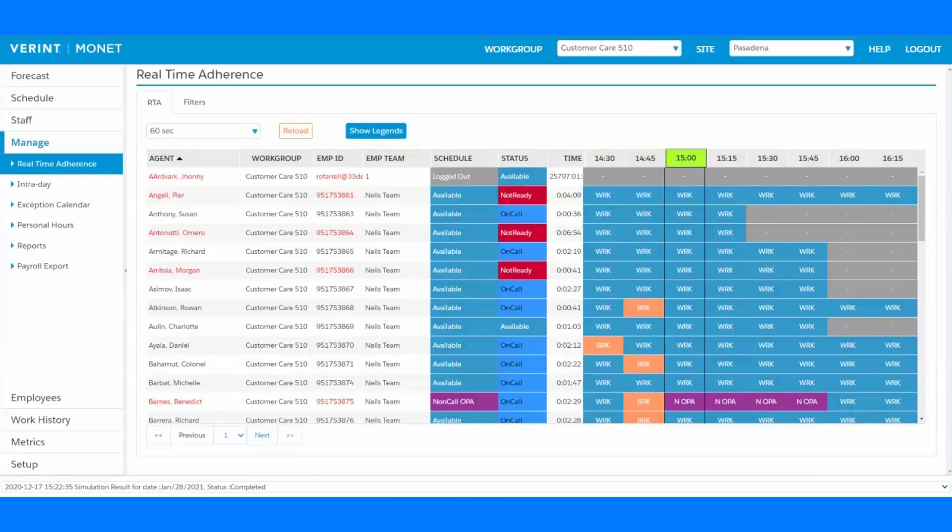Now, of course, creating accurate forecasts and efficient schedules is paramount to achieving your key performance indicators, but if no one is following the schedules, then the whole process is really just futile.